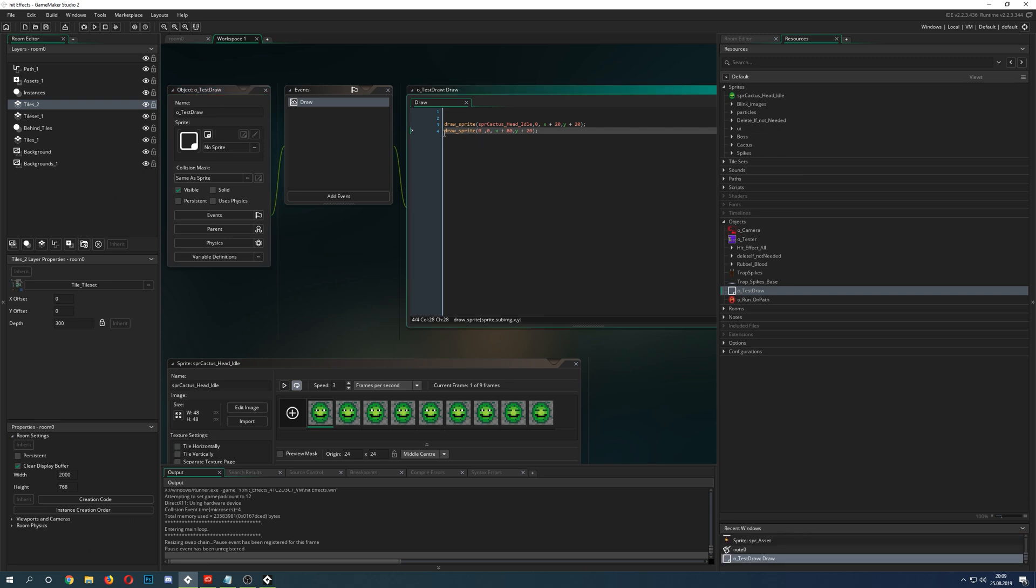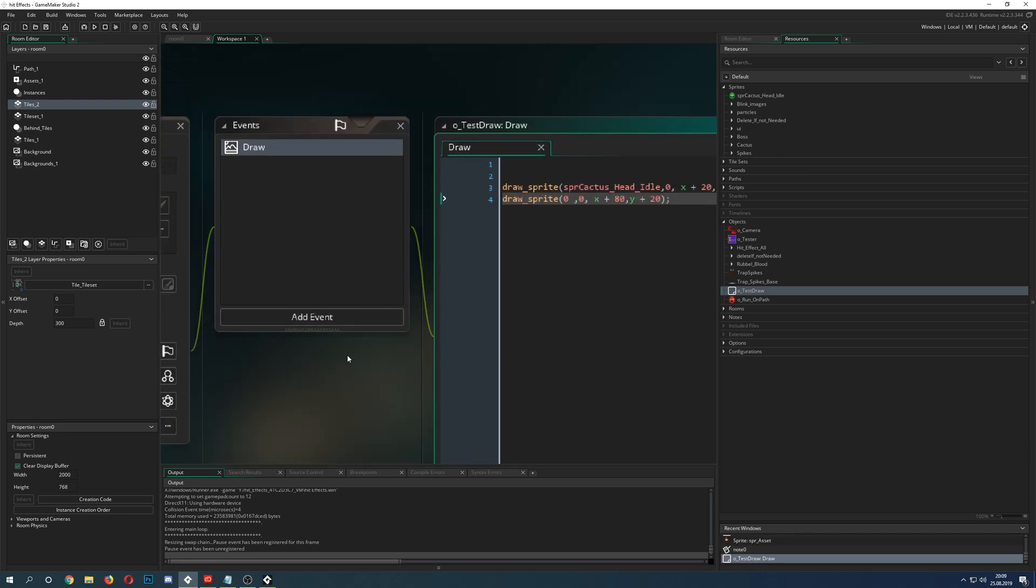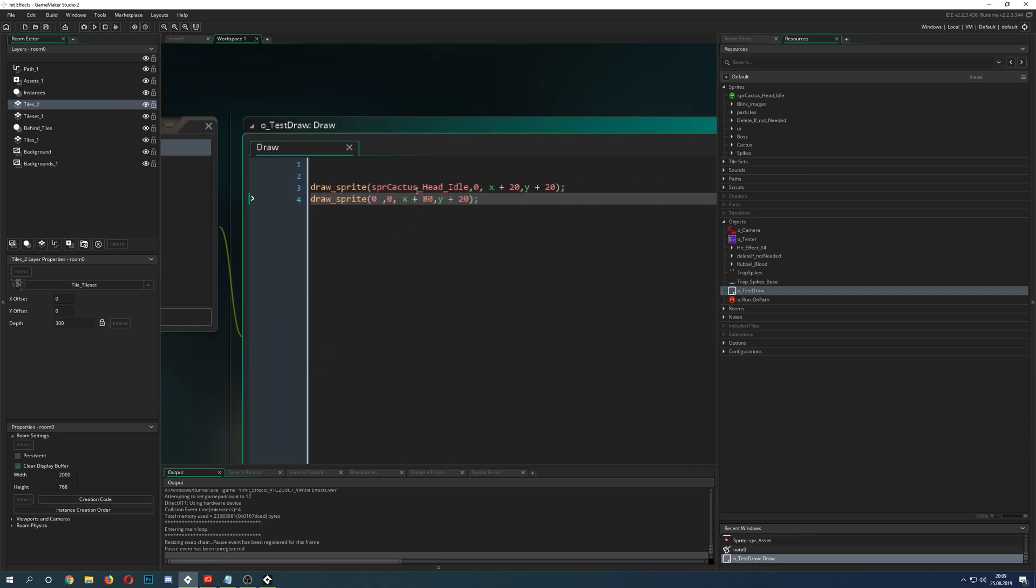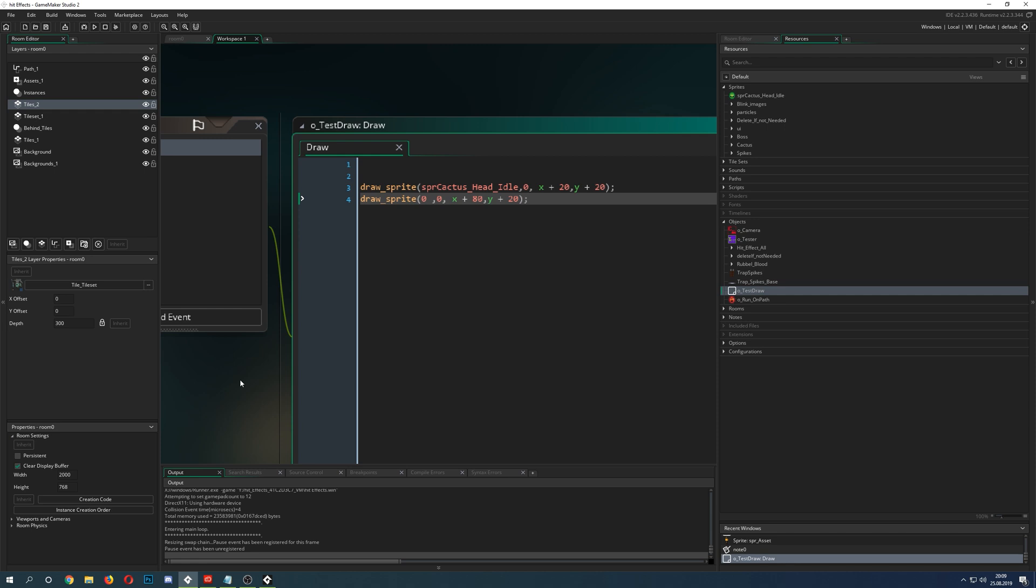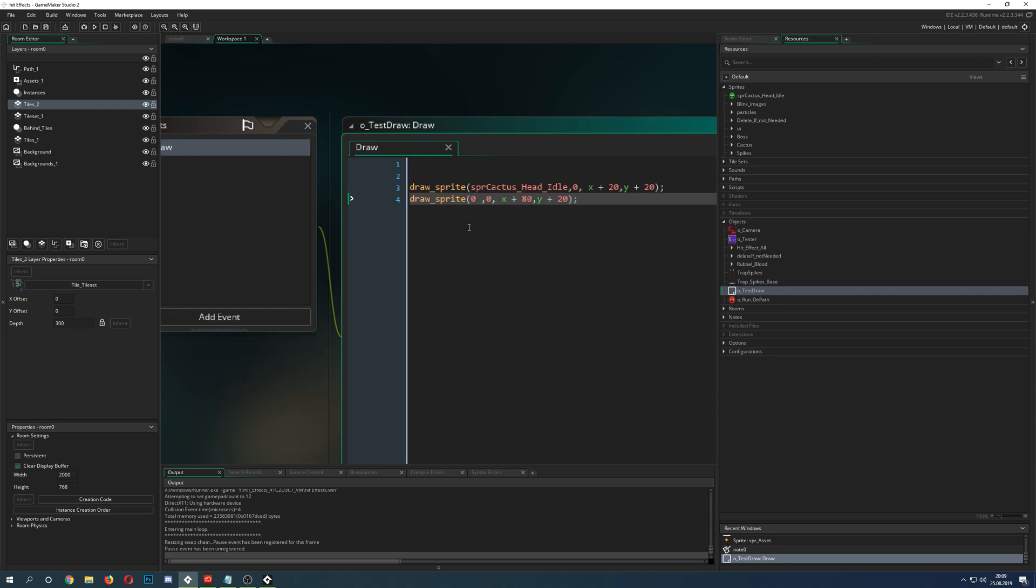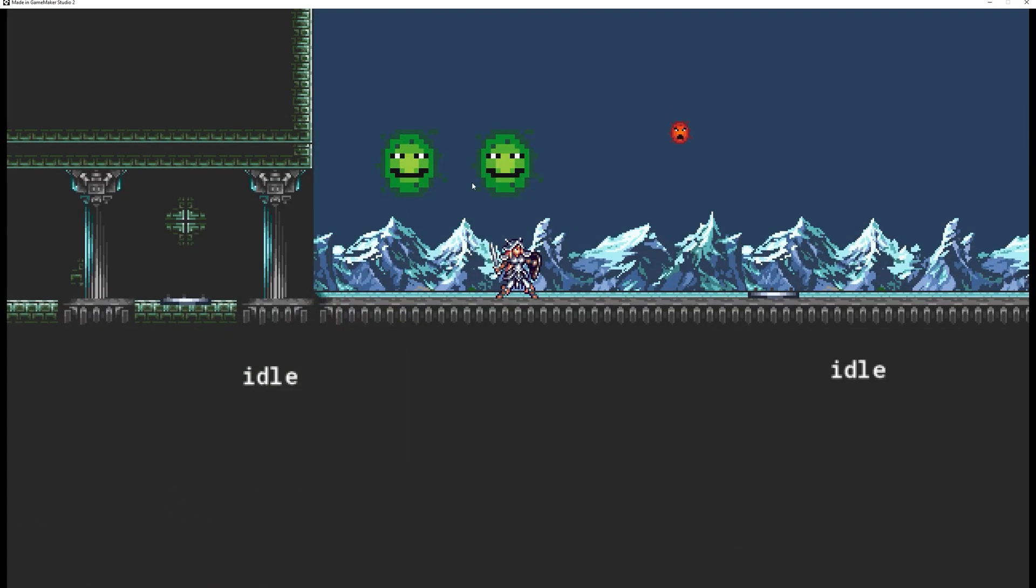Here we zoom in a little bit. We are drawing this cactus and then we draw on the cactus once again with a zero. If you're thinking what the hell, does that even work? Yep, it does work.